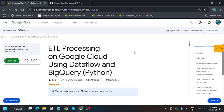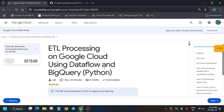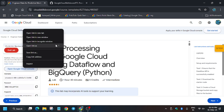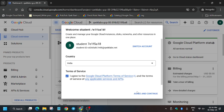Hello guys, welcome back to the channel. In this video we will cover another amazing lab — ETL processing on Google Cloud using Dataflow and BigQuery. First of all, click on Start Lab. If you are new to this channel, like the video and subscribe for more such amazing videos. Now open the Cloud Console in an incognito window. If it asks for a username and password, check the lab for it. Now agree and continue, click I understand, then click I agree and continue.